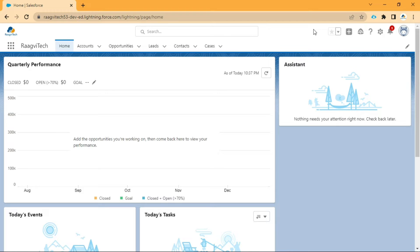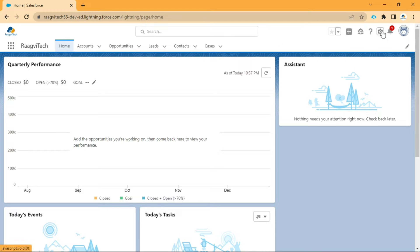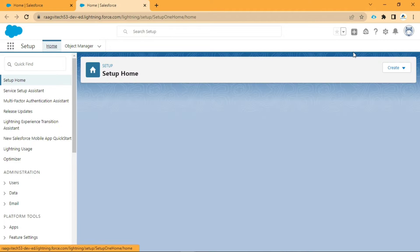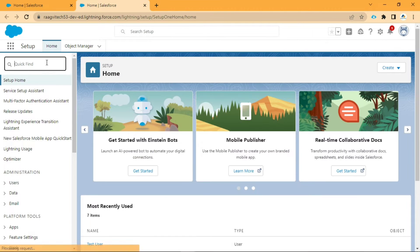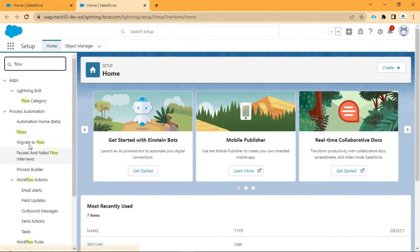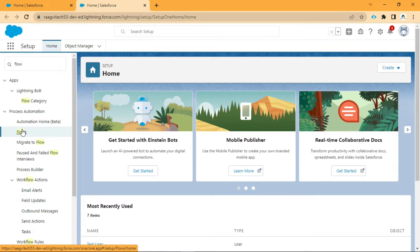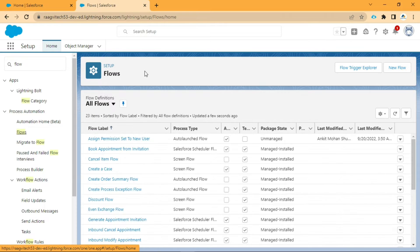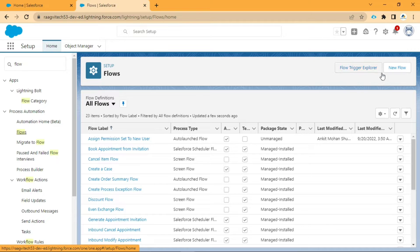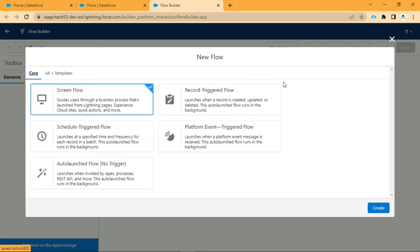For that, first we need to go to Setup, search Flows in the Quick Find box, click on Flows, click on New Flow, check the ScreenFlow option, and click Create.